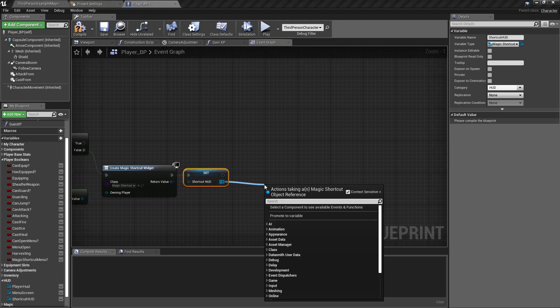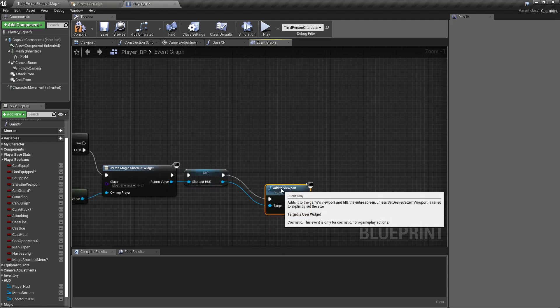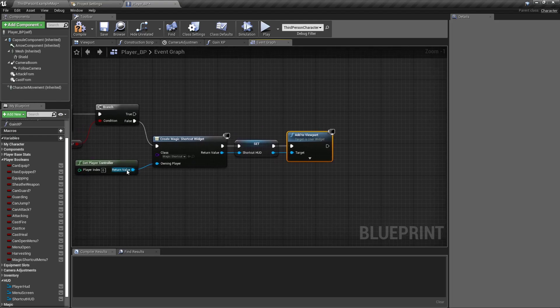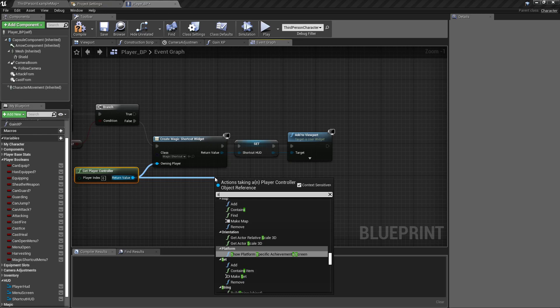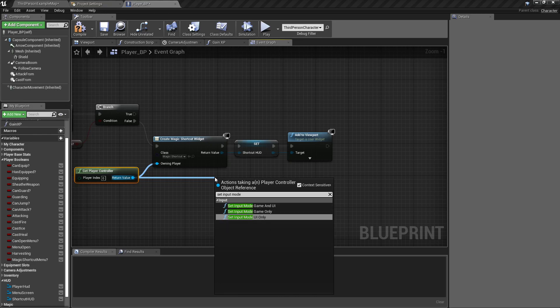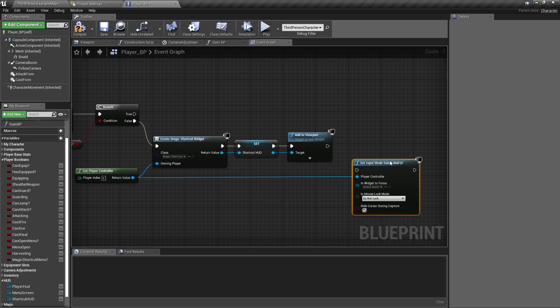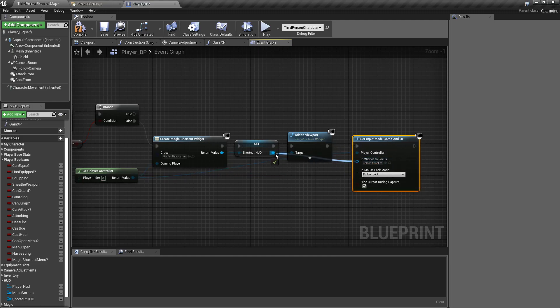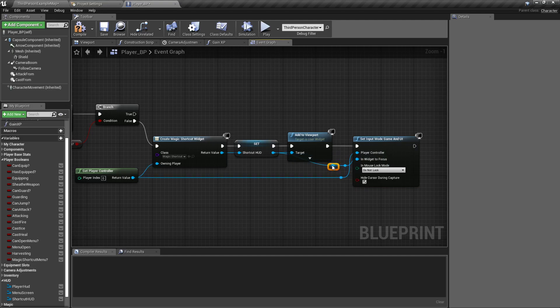And I will add to viewport, off of my player controller, drag out, set input mode game and UI. Put that up to the end, in widget to focus be our shortcut hud. I'm going to add some reroute nodes just because you already know.